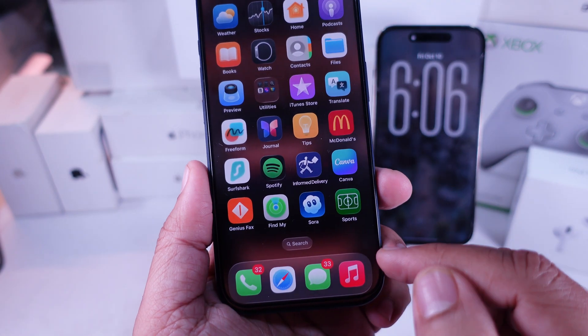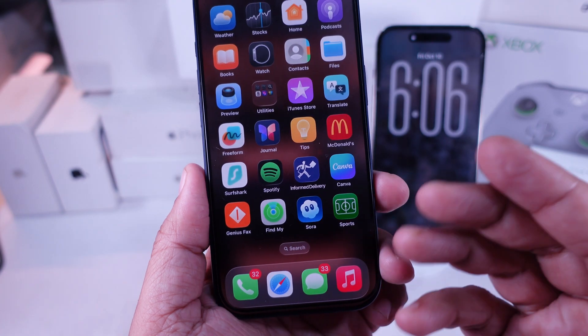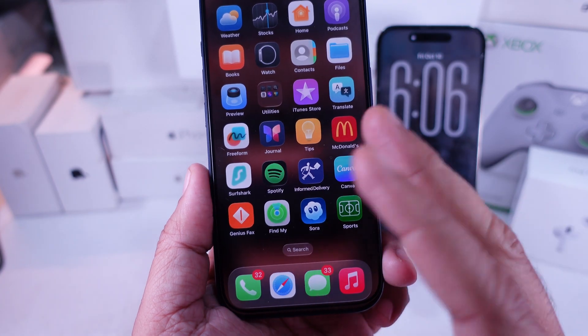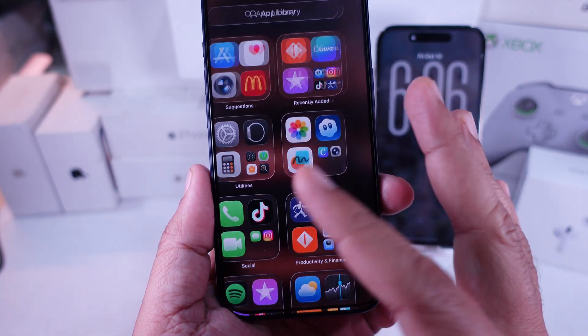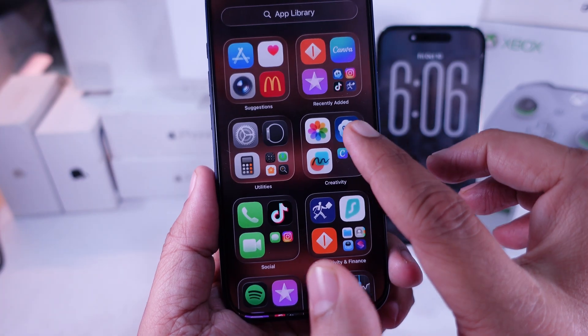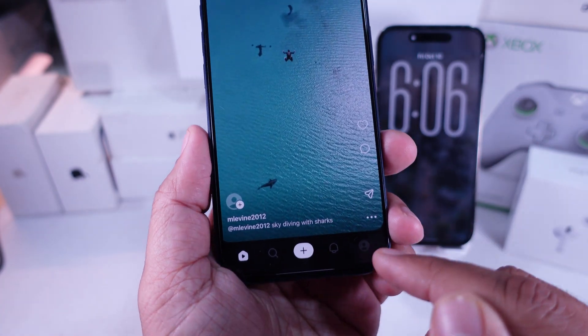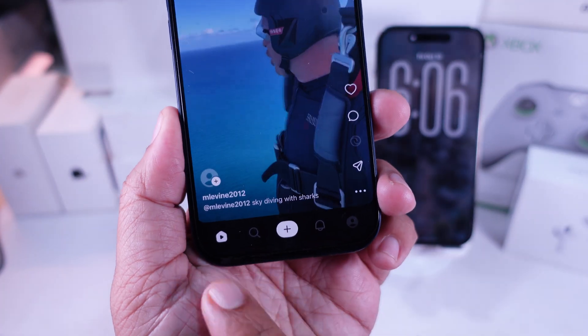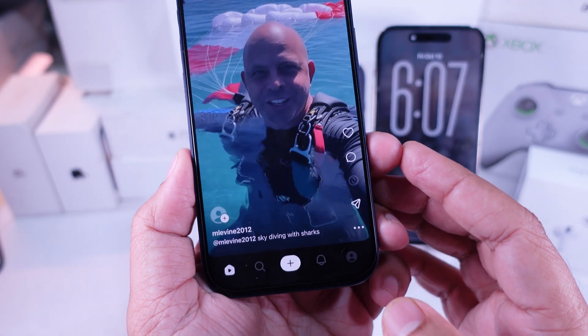First, what you're going to wanna do is open the Sora app on your iPhone. You can find it on your home screen or just swipe down and search for it. Once it's open, you'll see the main dashboard — everything's loading up already.